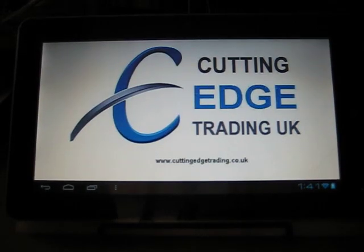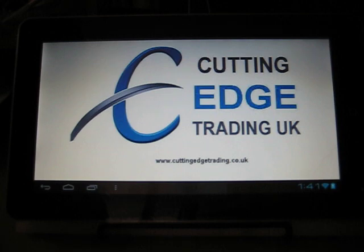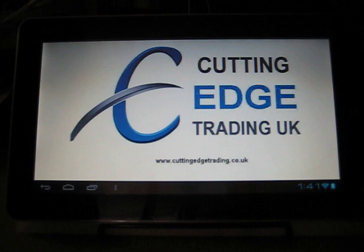Hi everybody, this is Tim from Cutting Edge Trading in the UK. I'm here to show you the latest version of the Flytouch Android tablet. This is the Flytouch 7.